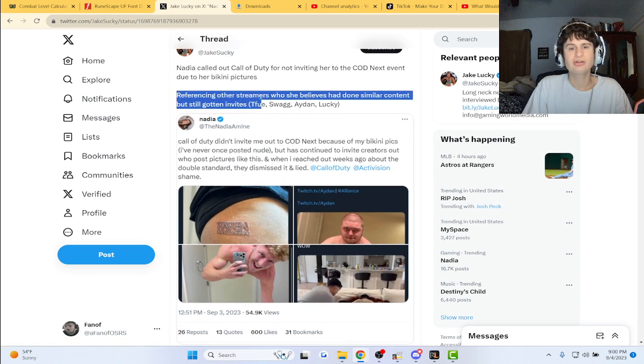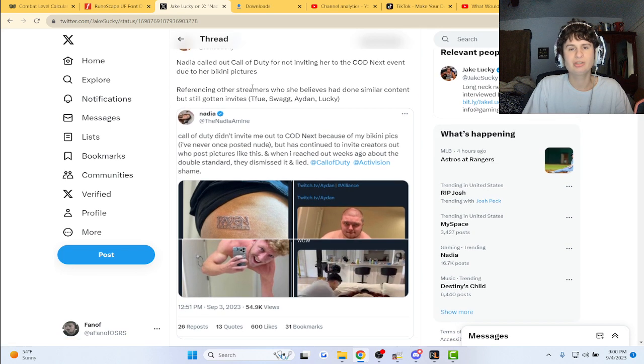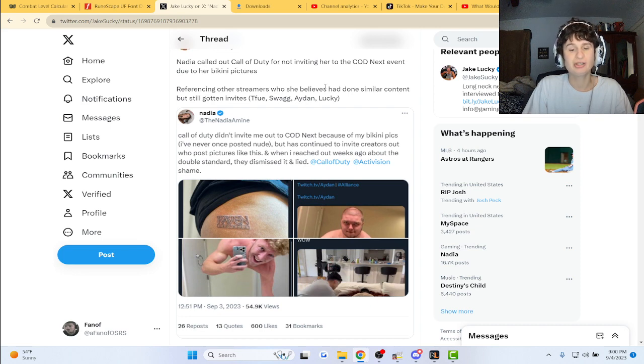Referencing other streamers who have done the same content: Tfue, Swag, Aiden, Lucky.